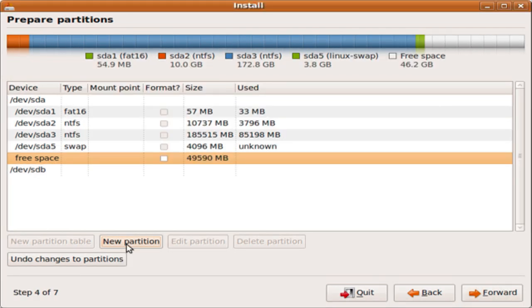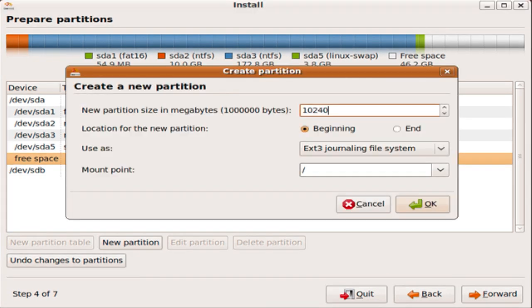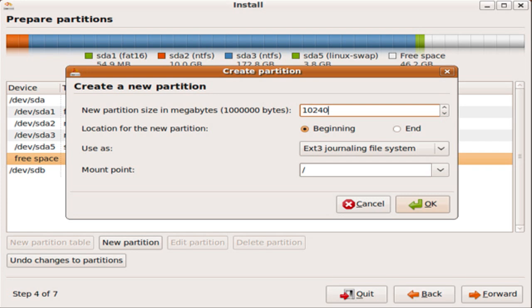Okay, you should notice the new swap partition we just made. So click on free space, and click on new partition. Now for this one, this is where the operating system itself is going to be stored. So it needs to be at least 10 gigabytes. So make this 10,240 megabytes. And then for the location, click beginning. For the use as, ext3. And for the mount point, the backslash, and click OK.